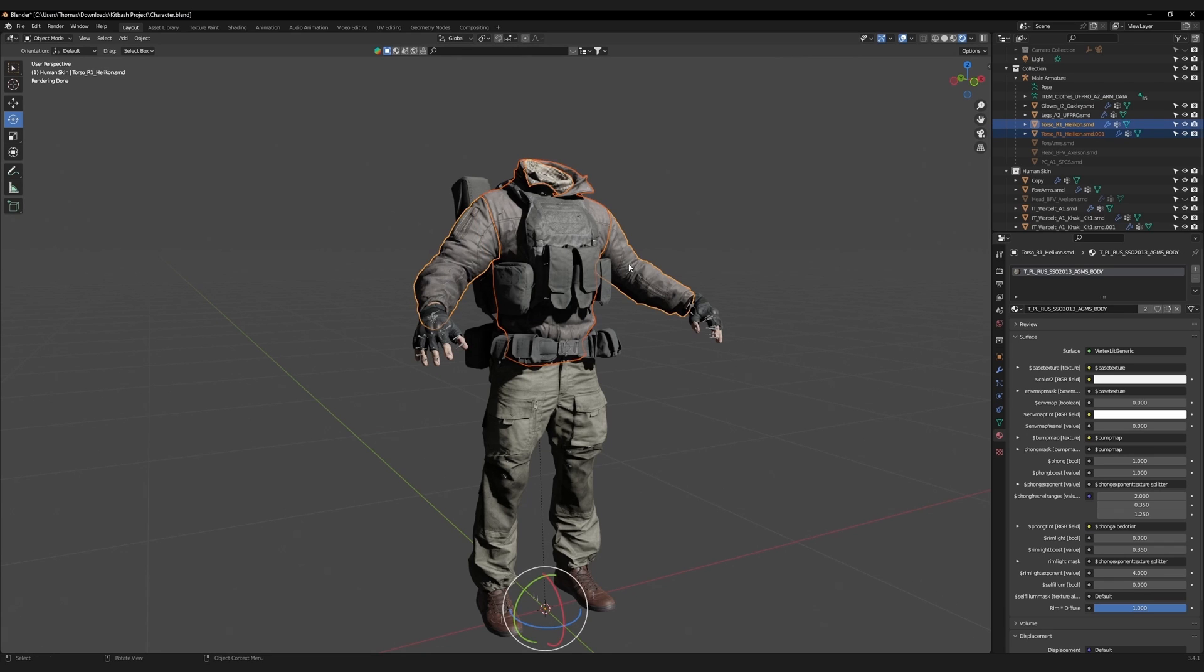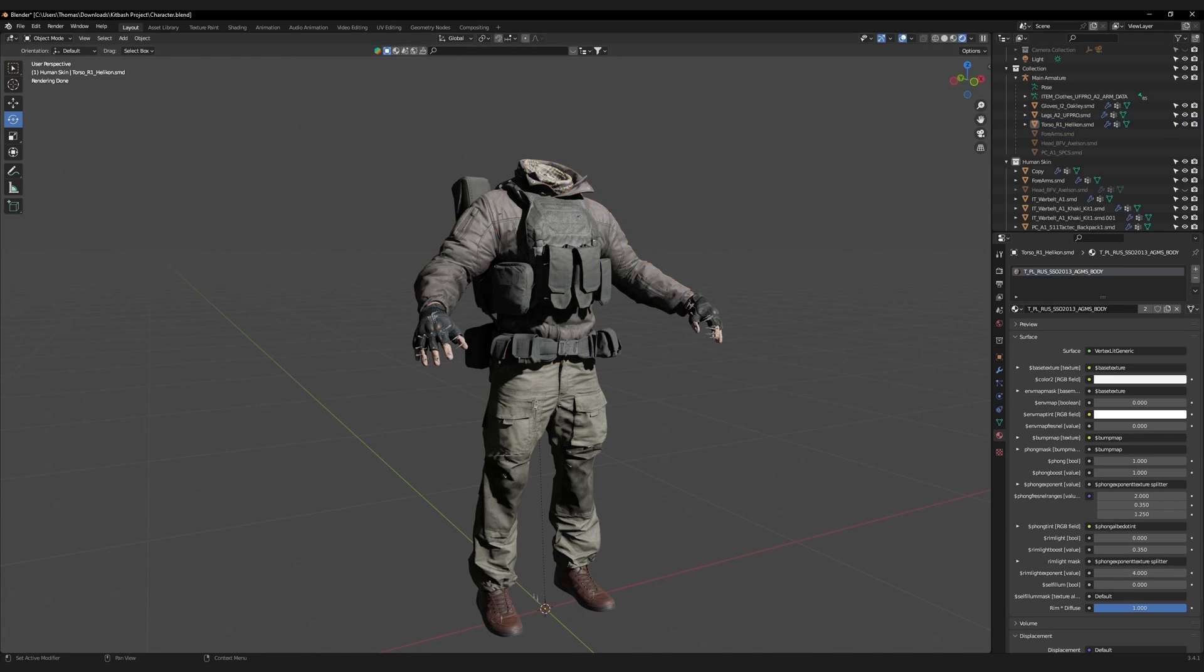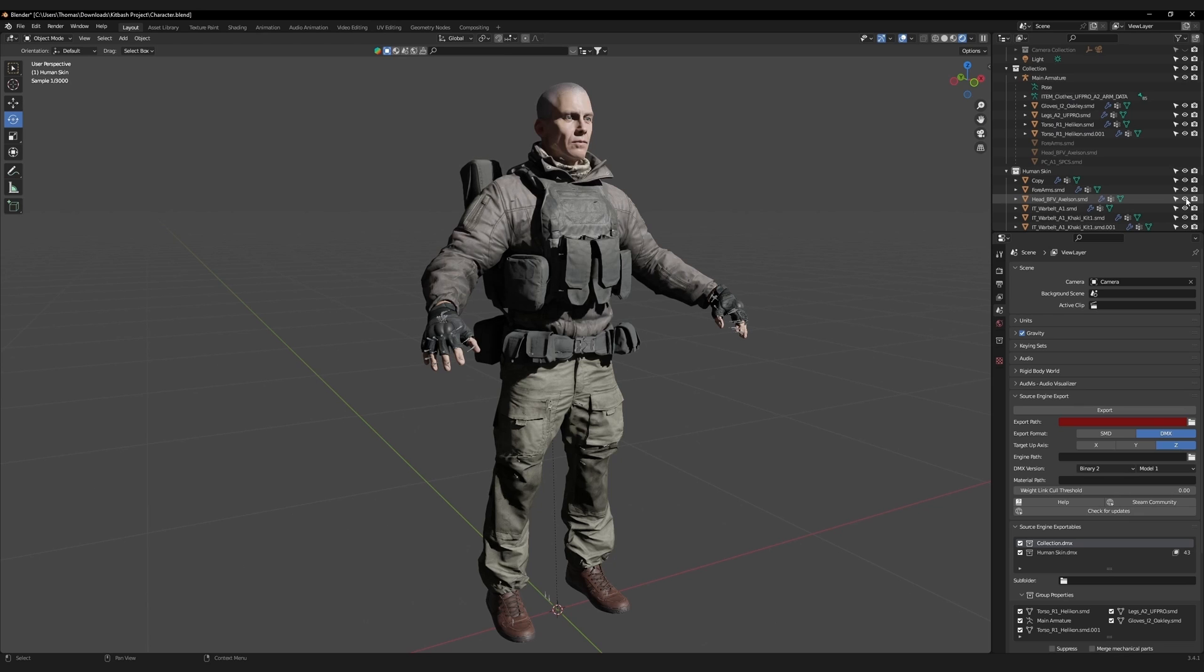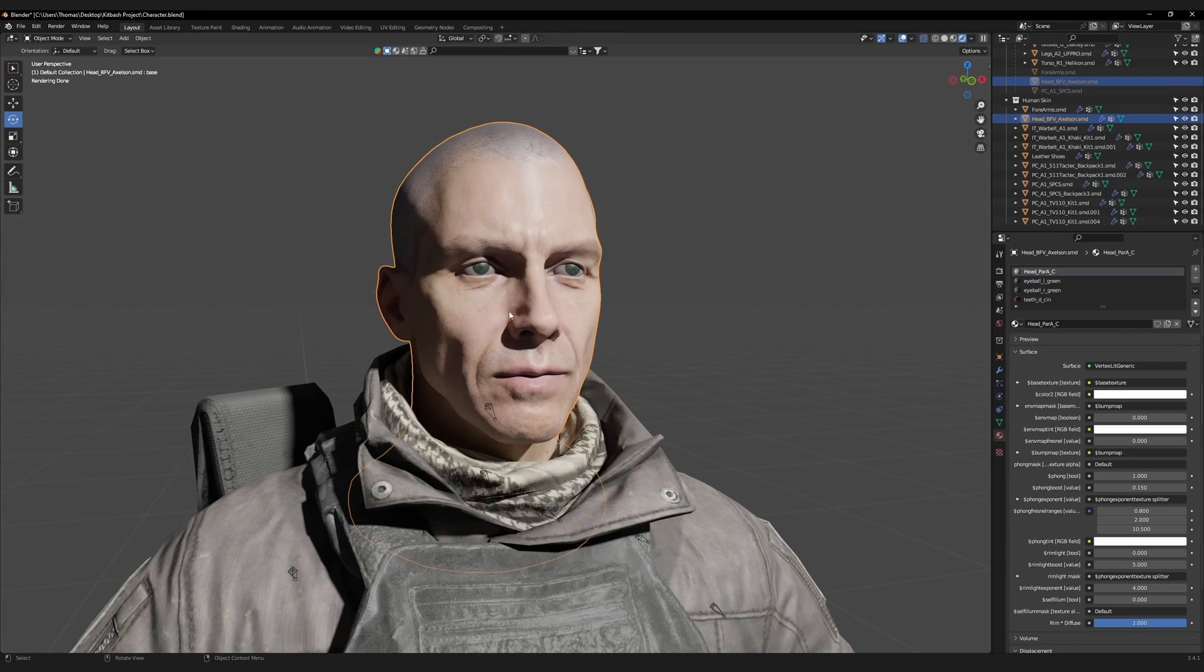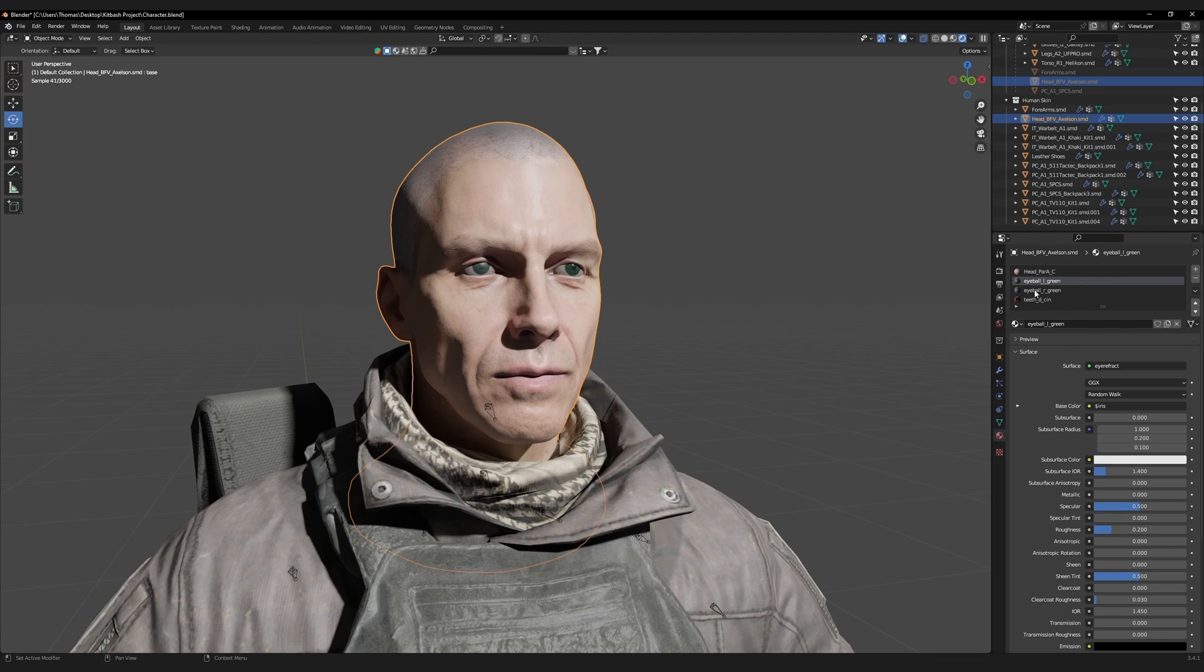Let's make the jacket one piece. First select the torso, and then the arms. Join them together. Unhide the head. We can see that the eye's material roughness is too high. Change the roughness for both eyes to 0.2 to make the eyes more reflective.